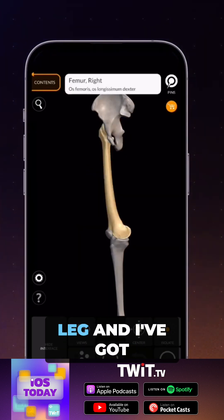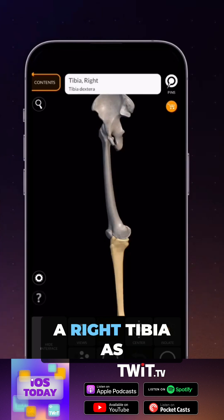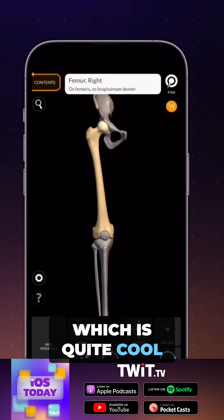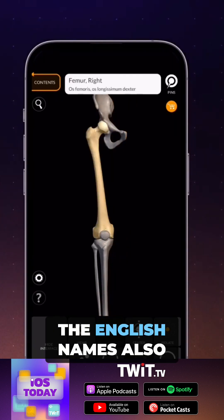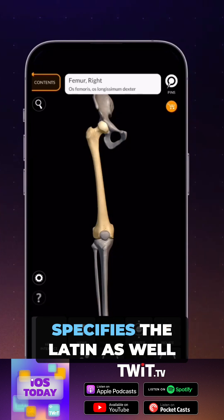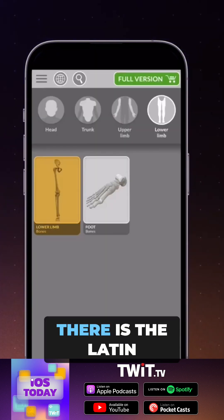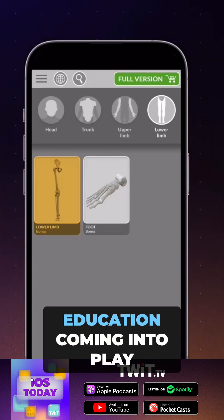Here we can see the actual leg view, with a right femur, right tibia, and a right hip bone, which is quite cool. As well as the English names, it also specifies the Latin — for example, femoris os longusum dexter.